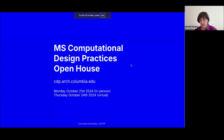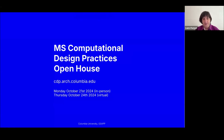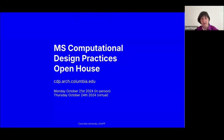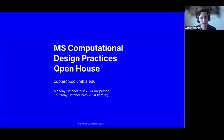I forgot to introduce myself — I'm Laura Kurgan, director of the CDP program, and I've been teaching at Columbia for quite a long time. I look forward to meeting you all; if you have questions, you can email. I'm very glad there are so many people at the open house, especially from so many different parts of the world.